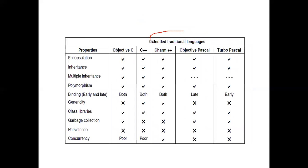The second category is extended traditional languages — these are traditional languages plus object-oriented features. They are not pure object-oriented languages; they are both procedure-oriented and object-oriented. In pure object-oriented languages, you cannot write a single program without a class. But in extended traditional languages, sometimes programs can be written without classes, and they support both procedure-oriented as well as object-oriented programming.